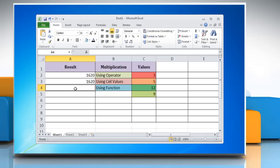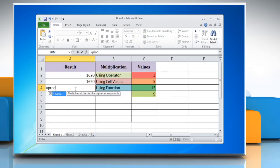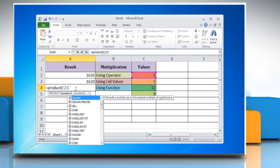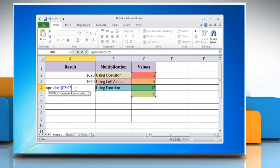Excel also provides a built-in product function that can be used to perform multiplication in Excel. Type equals product open bracket reference to first cell containing number colon reference to last cell containing number close bracket that you want to multiply together.